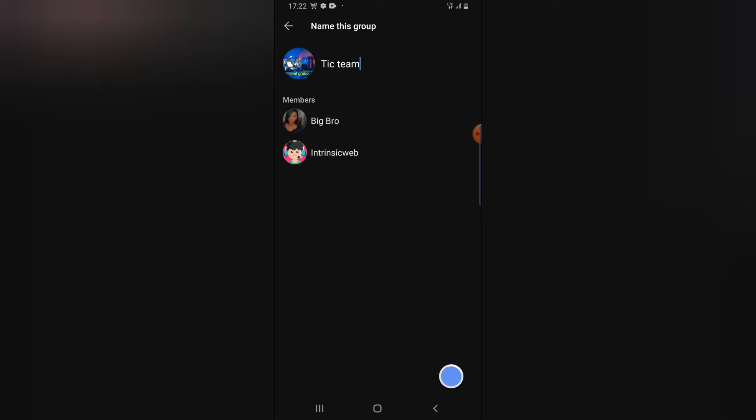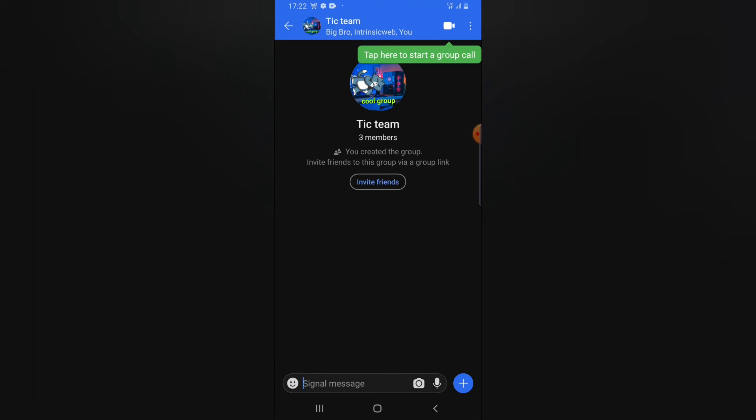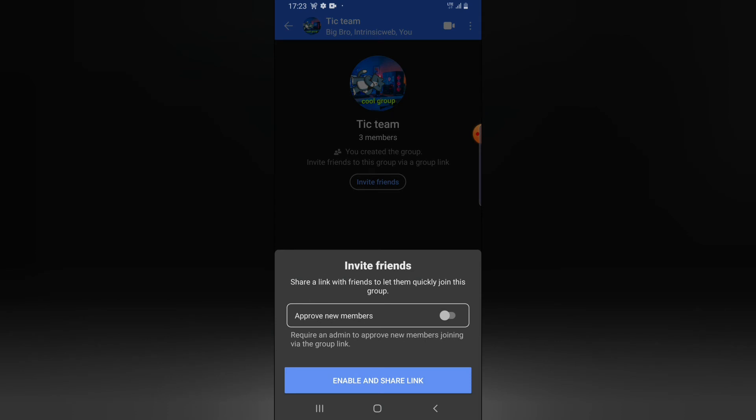If you're okay with creating this group, go ahead and click on create. It's going to take a while to create the group. Once it's done, it will display the group. You'll notice it says you can start a group call by clicking on that option. You'll also see a notification that your group has been created and there are three members.